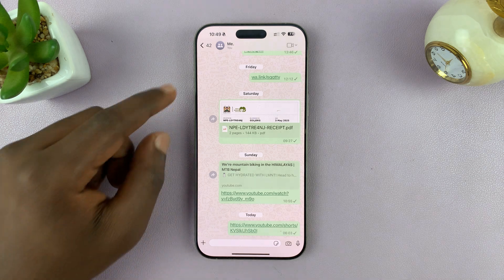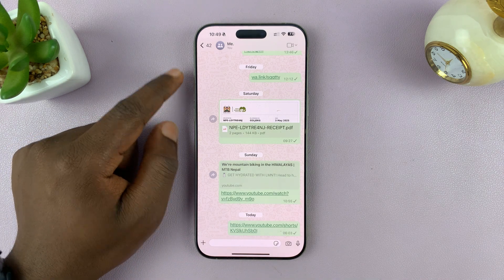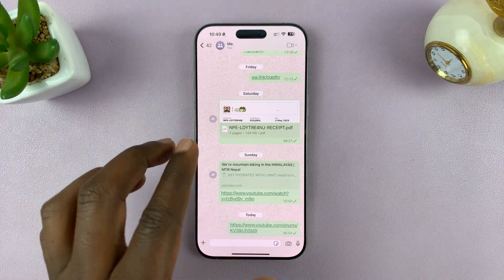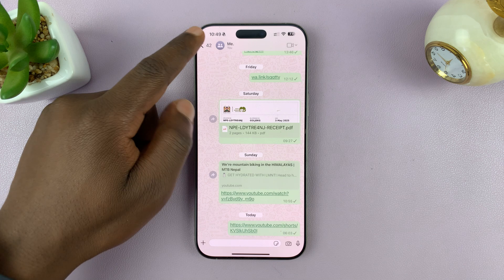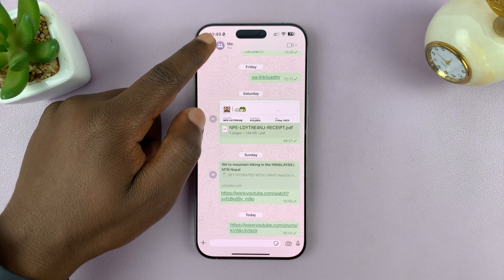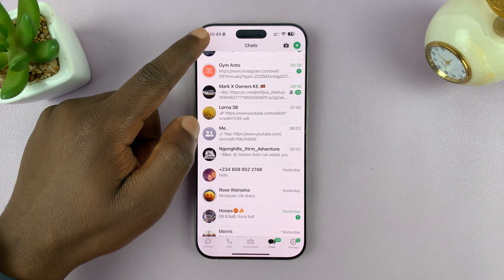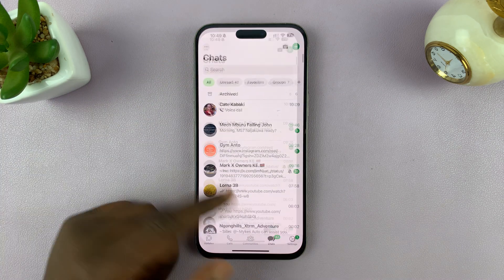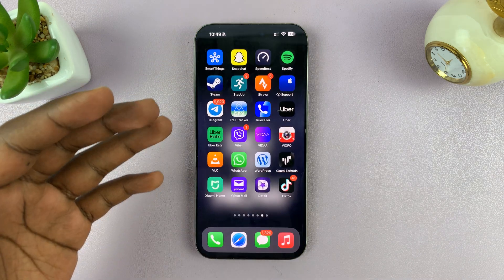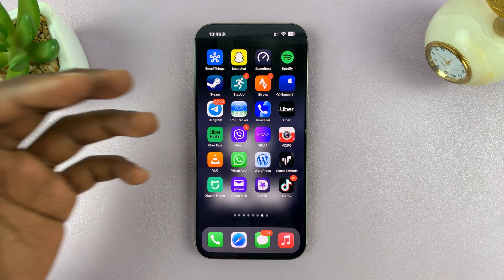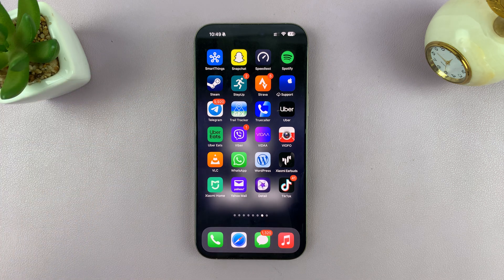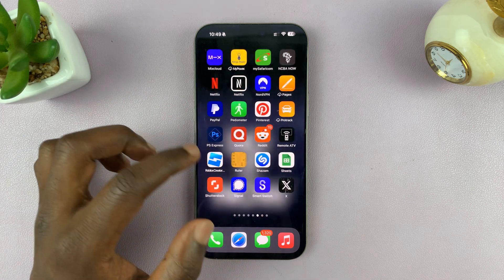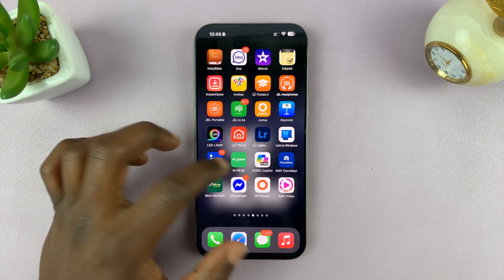Today I'll be showing you how to change the chat theme for individual chats on WhatsApp. Chat themes is a new feature. The first thing you want to do is make sure you go to your respective app store and make sure you're running the latest version of WhatsApp.